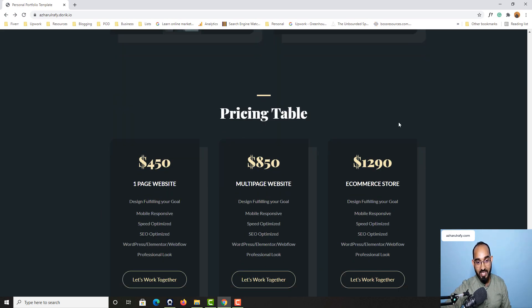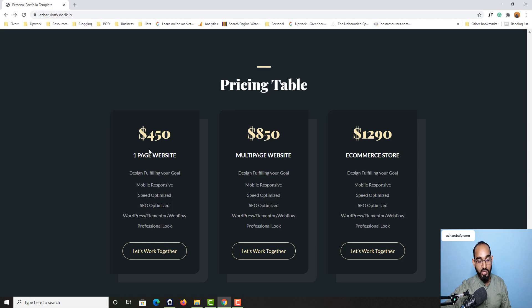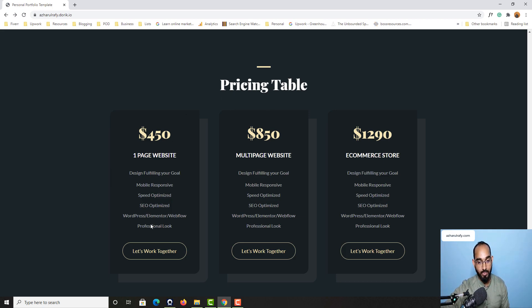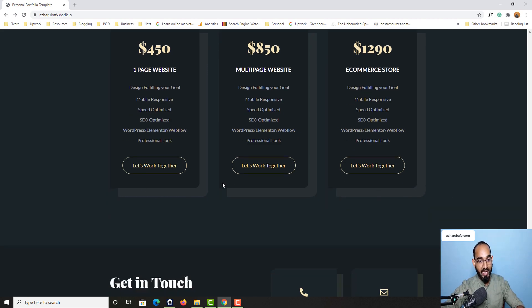...pricing table if you would love to keep your pricing information here, this is totally fine. And if you don't want, we can remove this as well which is really easy to do.